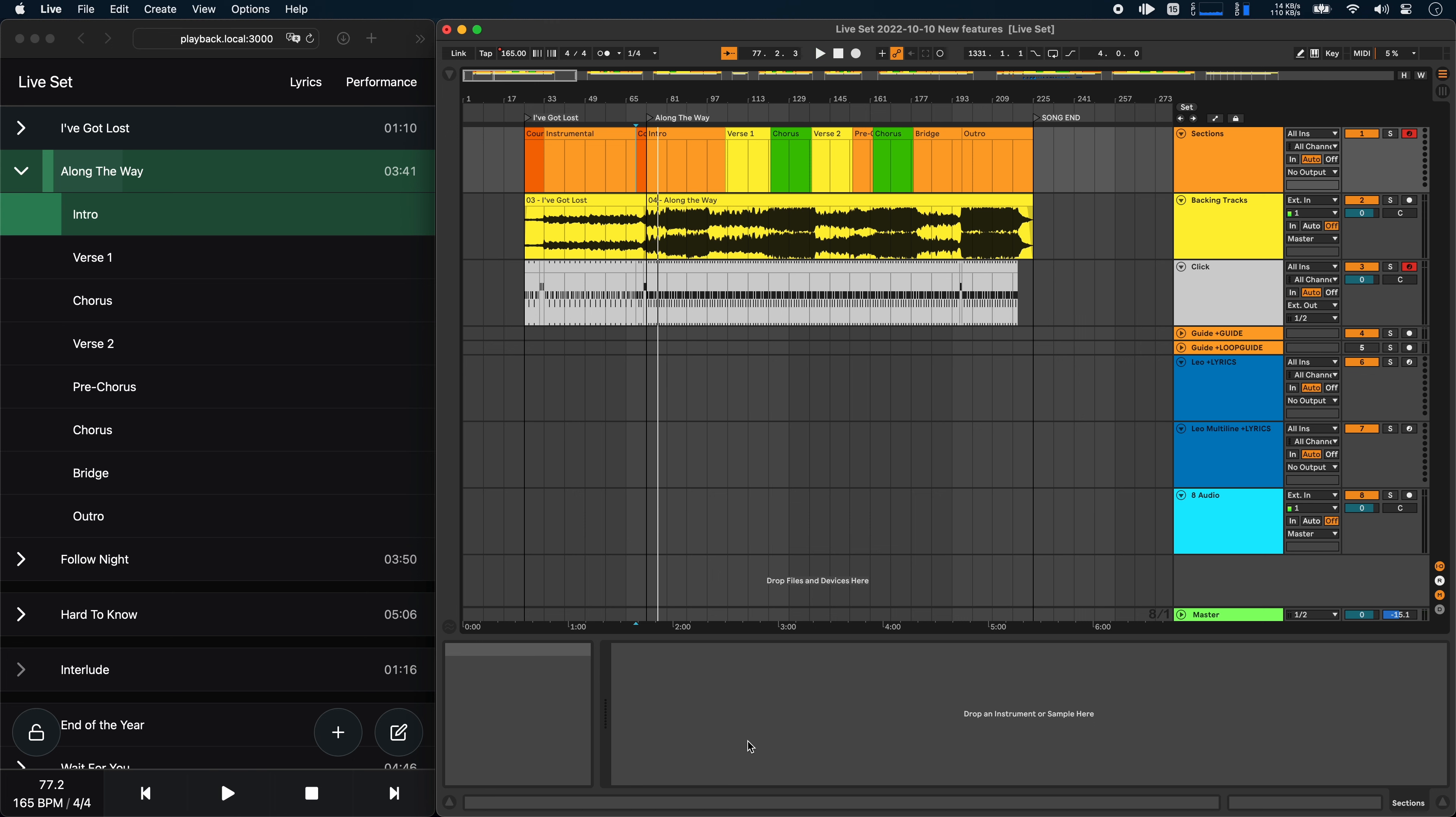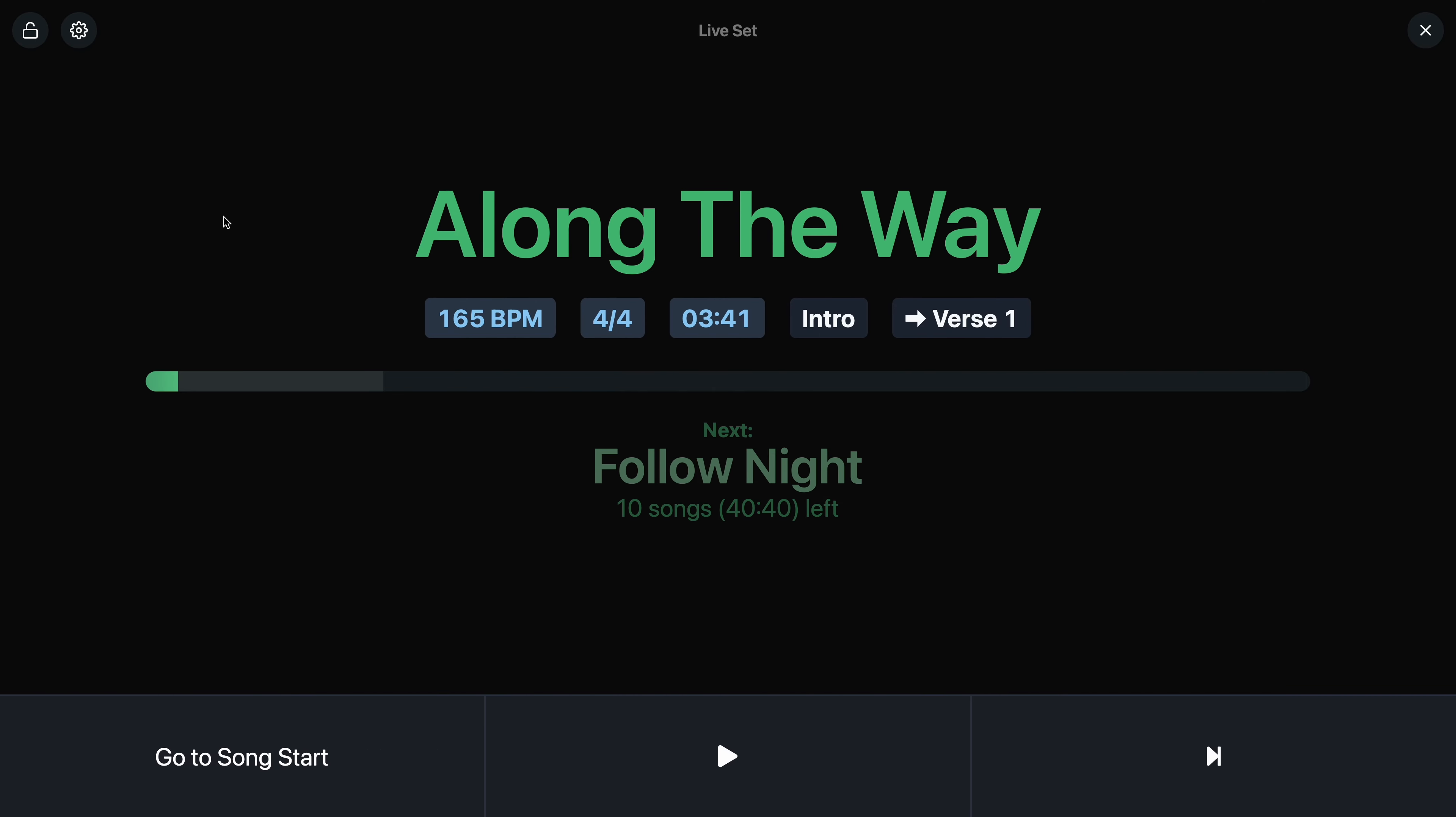Next, let's take a look at the performance view, which has two new features. And let's start with the visual metronome.